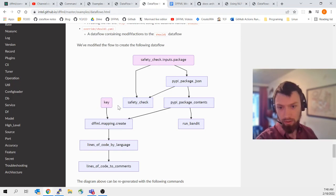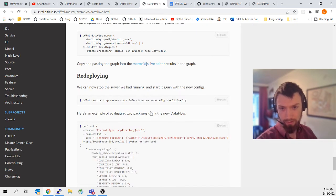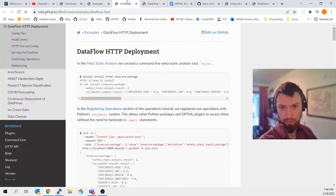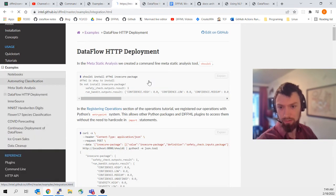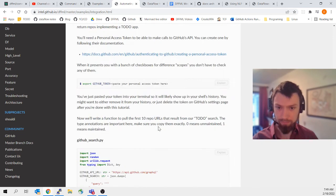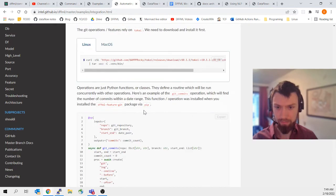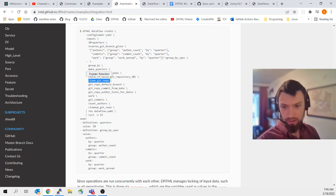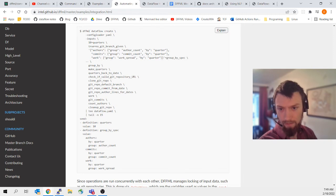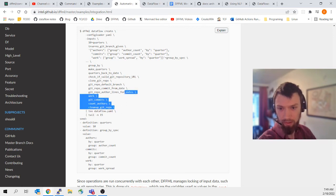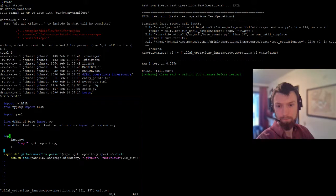We're going to download a bunch of Git repos. We need to create the dataflow that does the download. We want to create a dataflow with a `git_clone` operation. We'll make sure we have all the operations — it should just be `git_clone`, `clone_git_repo`. We'll do the cleanup and grab the results still, then build the dataflow.